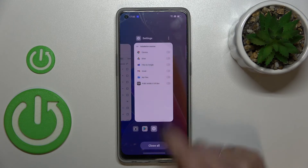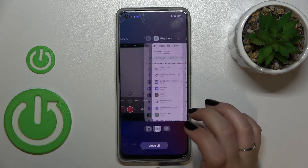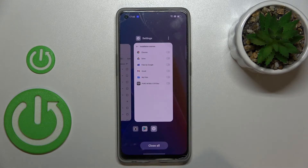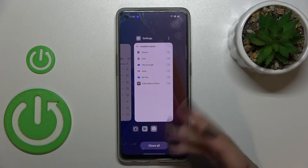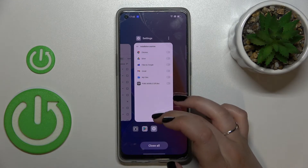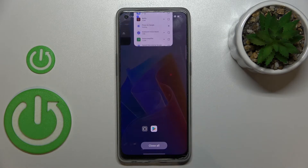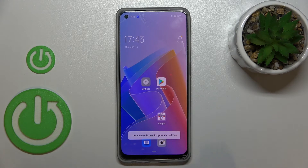So let me enter the recents and as you can see here we've got all previously opened apps. If you want, you can close only one of them — just find it and swipe it up just like that. But if you've got a lot of apps opened, then simply tap on close all.